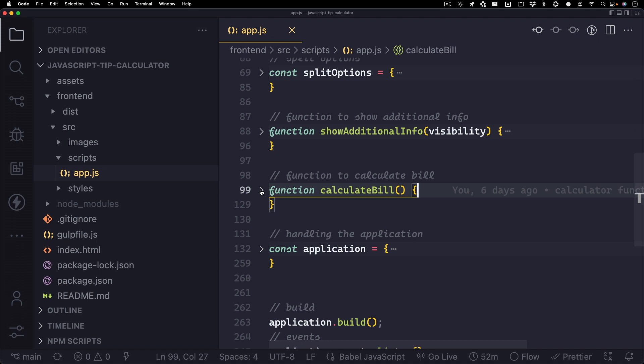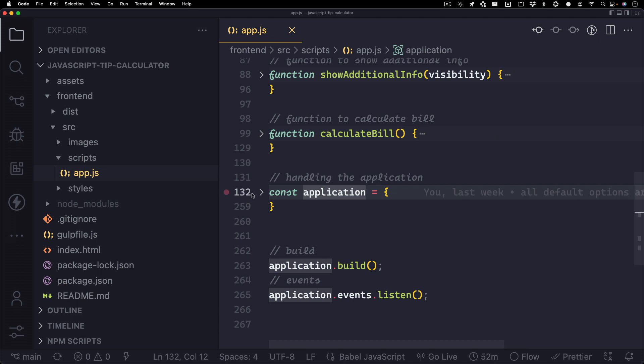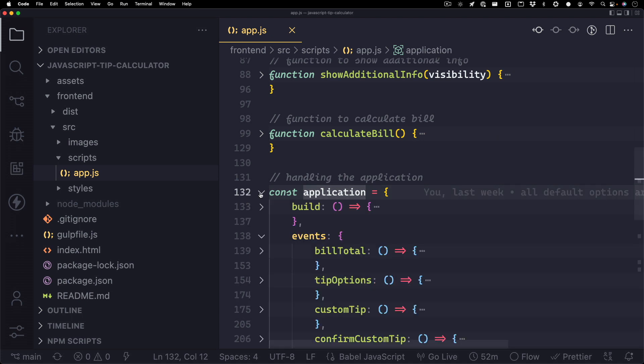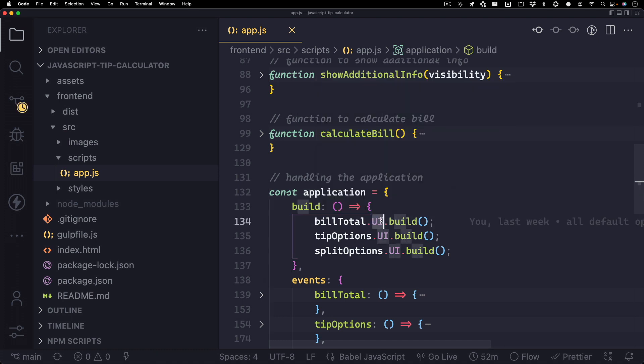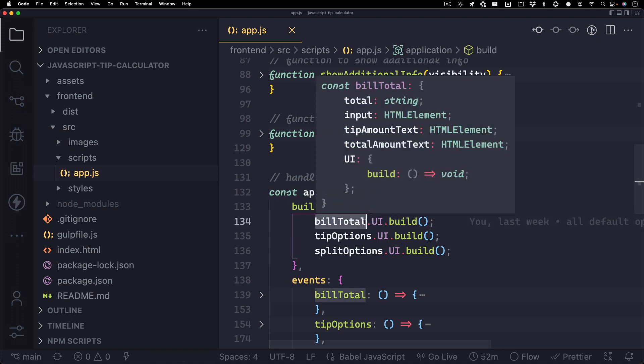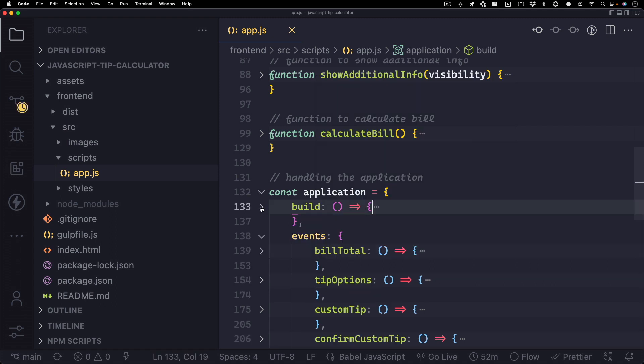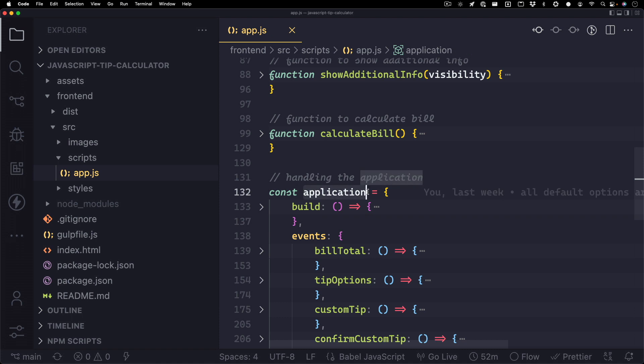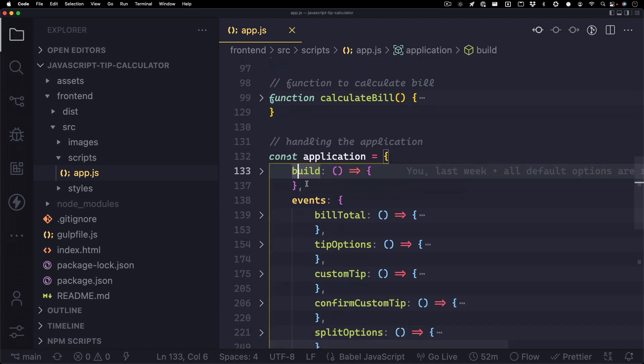Now let's take a look at how we set up the UI when the page loads, as well as listen for events such as typing in a price or clicking a tip or a split option. So if we come to line 132 and we look at this object for the application, you'll see a build method inside. And in there, you'll see those build methods inside the UI object for each of these sections that we went over earlier. Basically, this is building the UI. So at some point, we'll need to call application dot build.